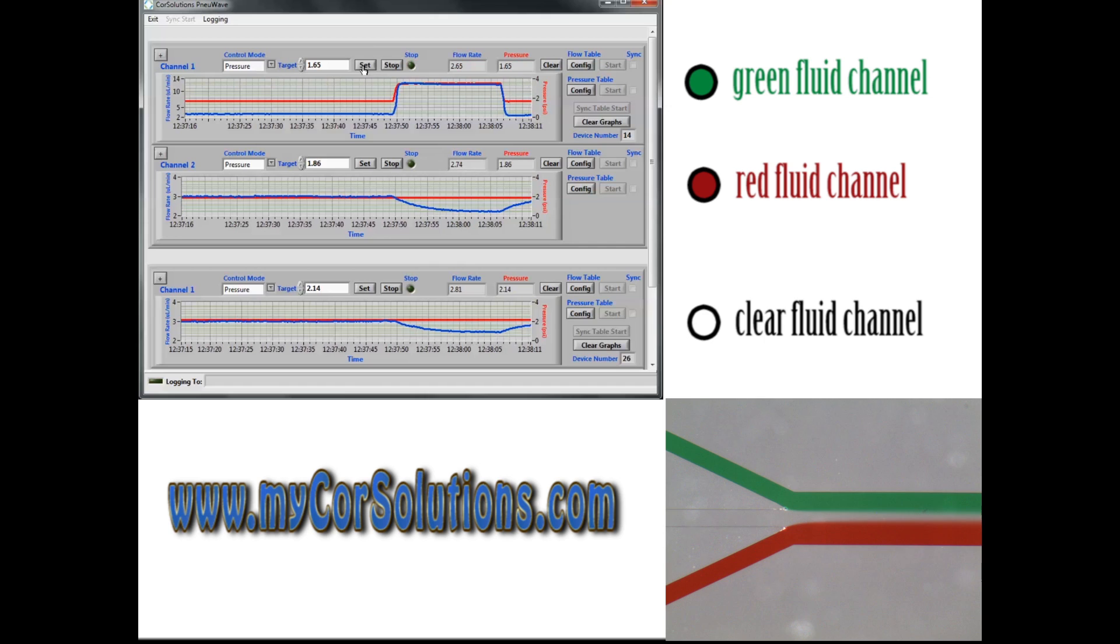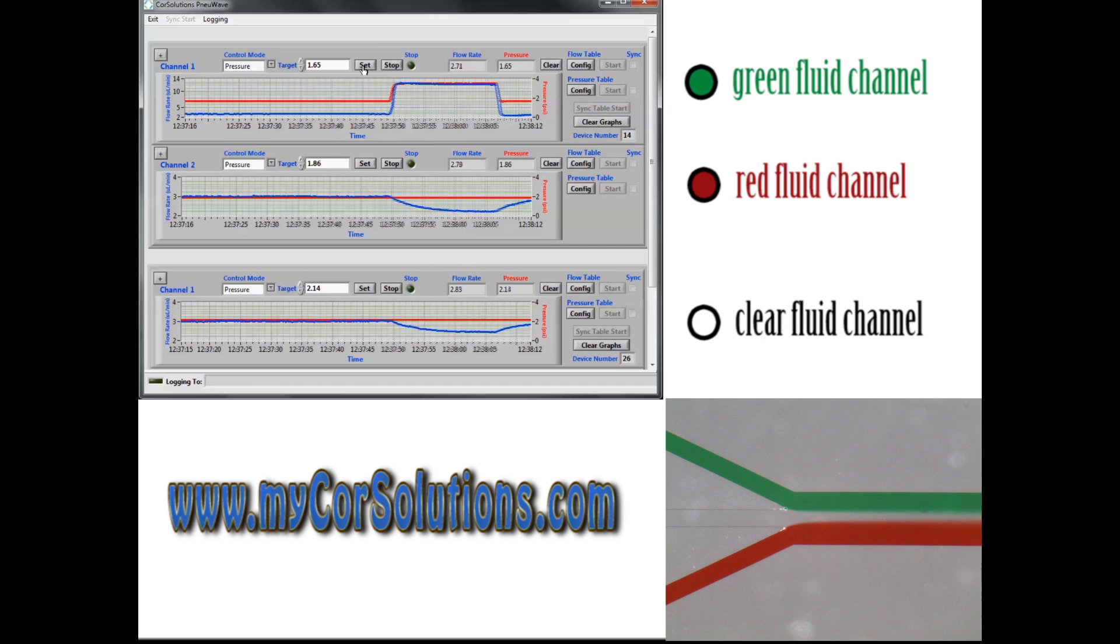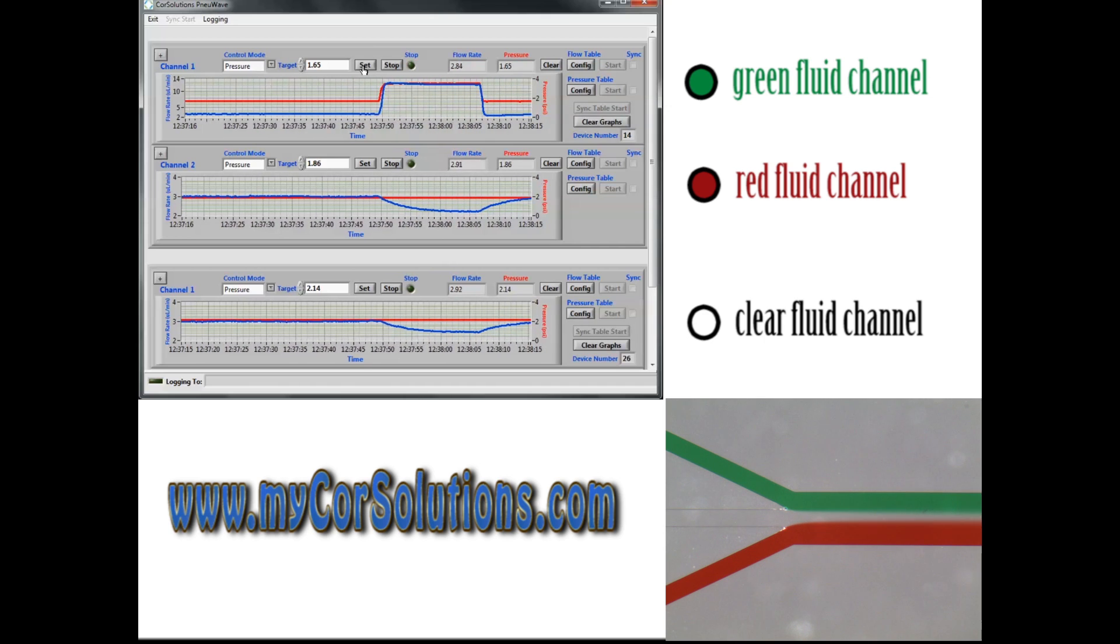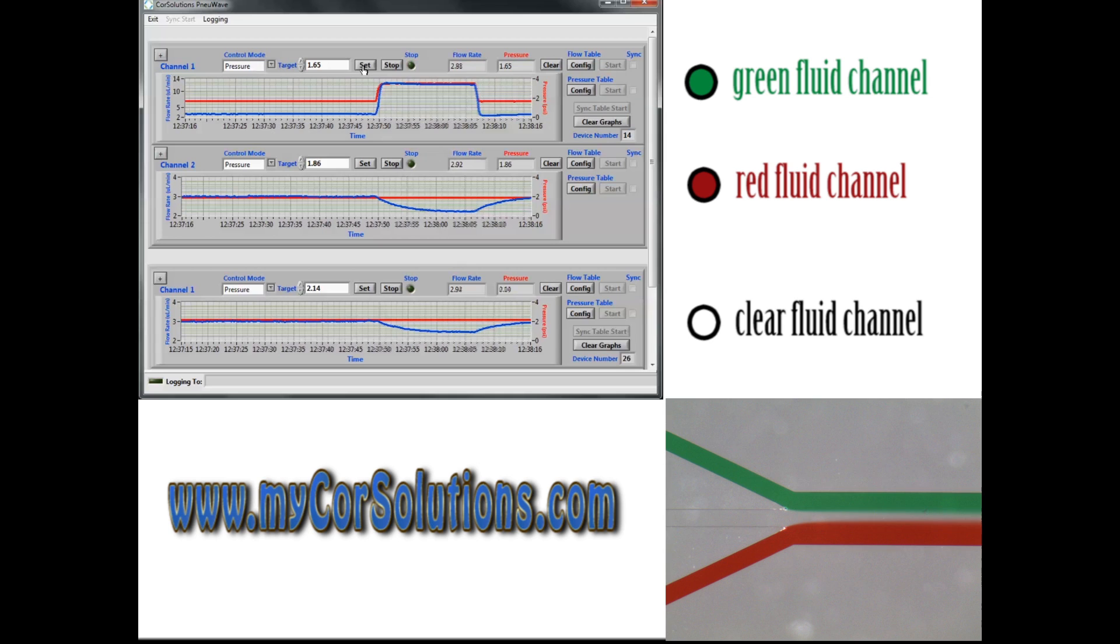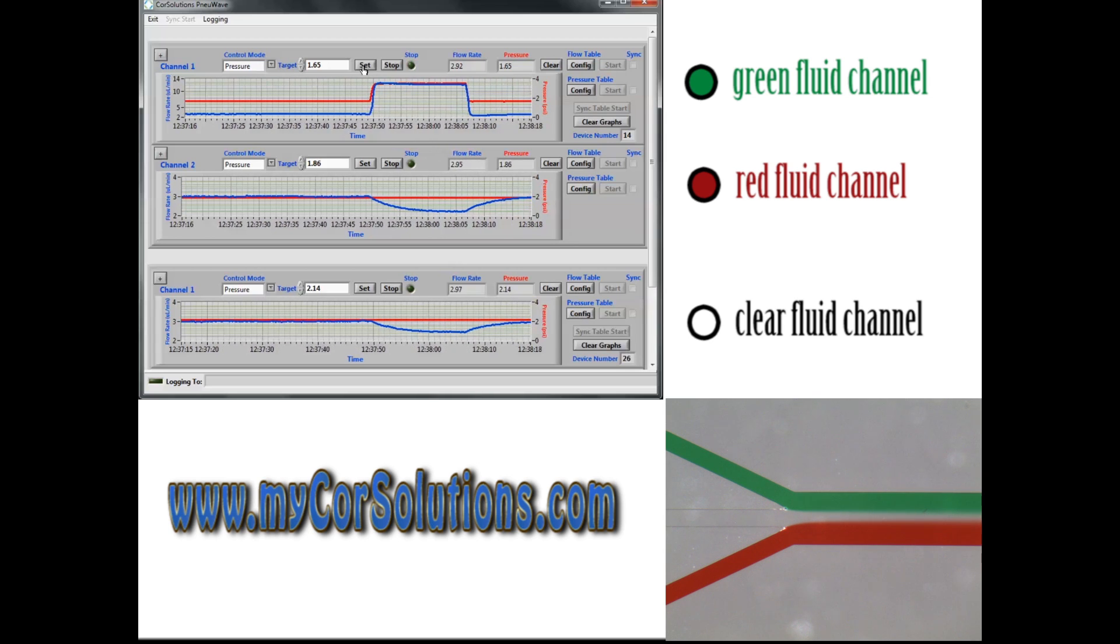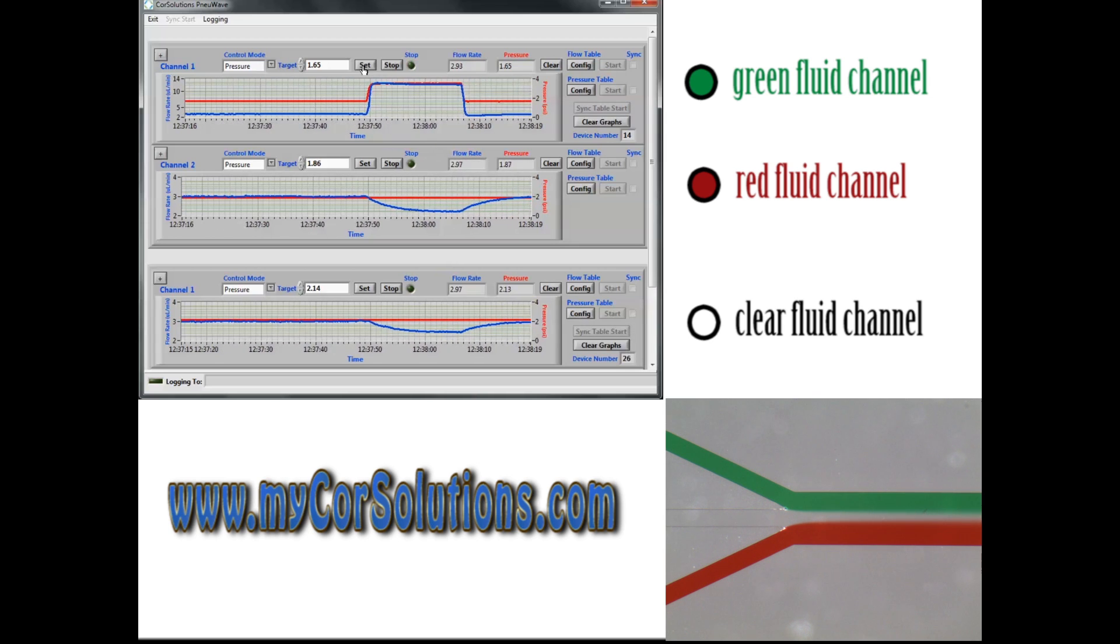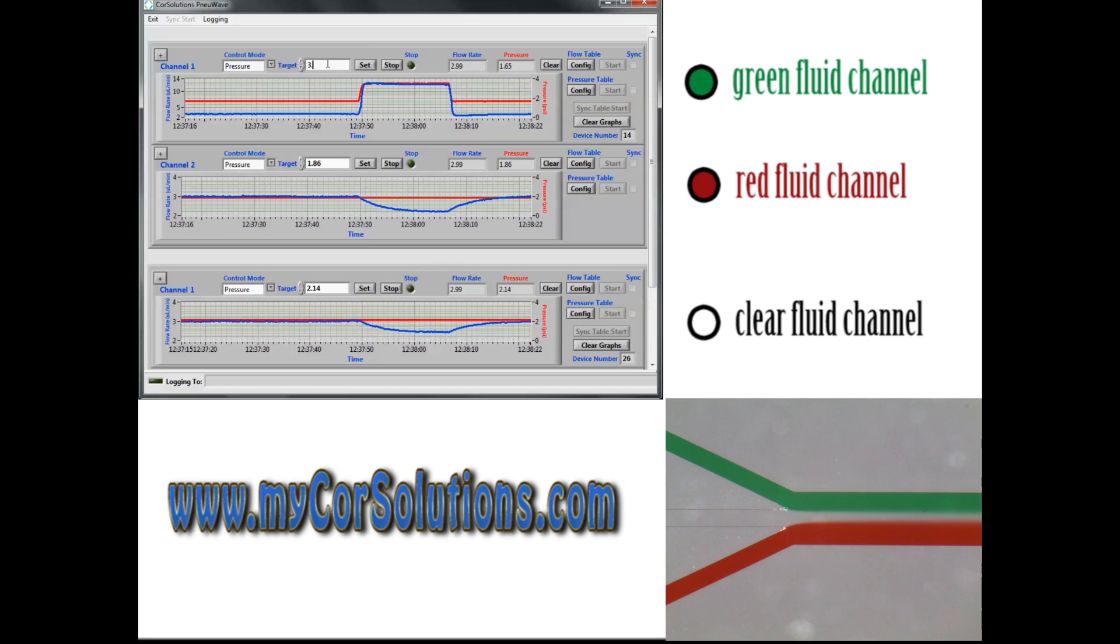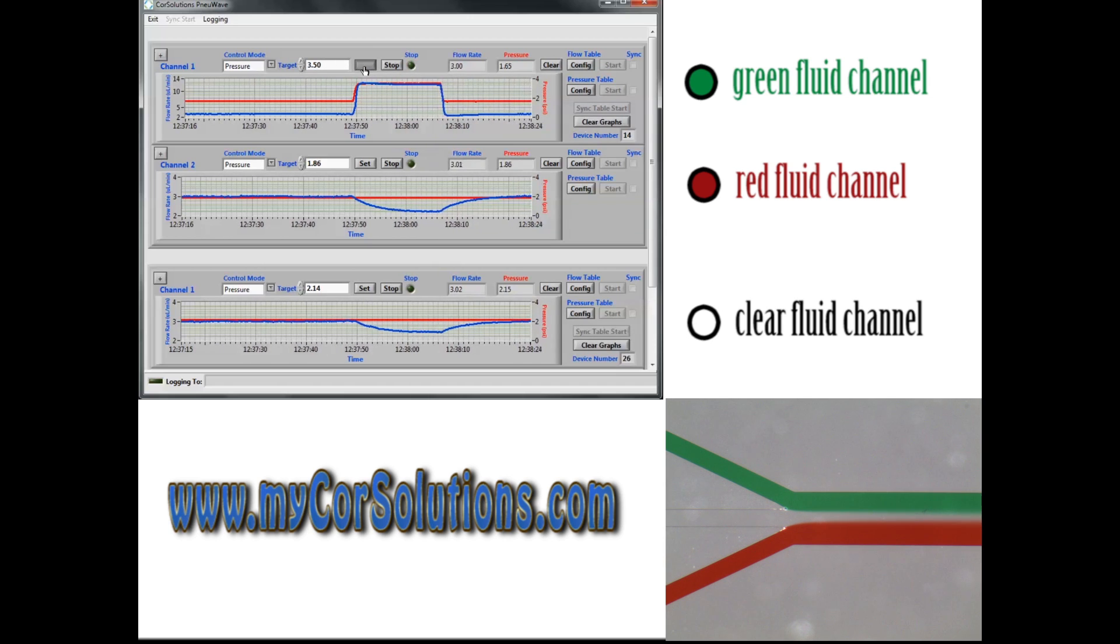Then the set point pressure for the green liquid is increased to approximately double, where the pressures for the other two channels remain unchanged. As expected, this pressure increase causes the flow rate of the green liquid to increase.